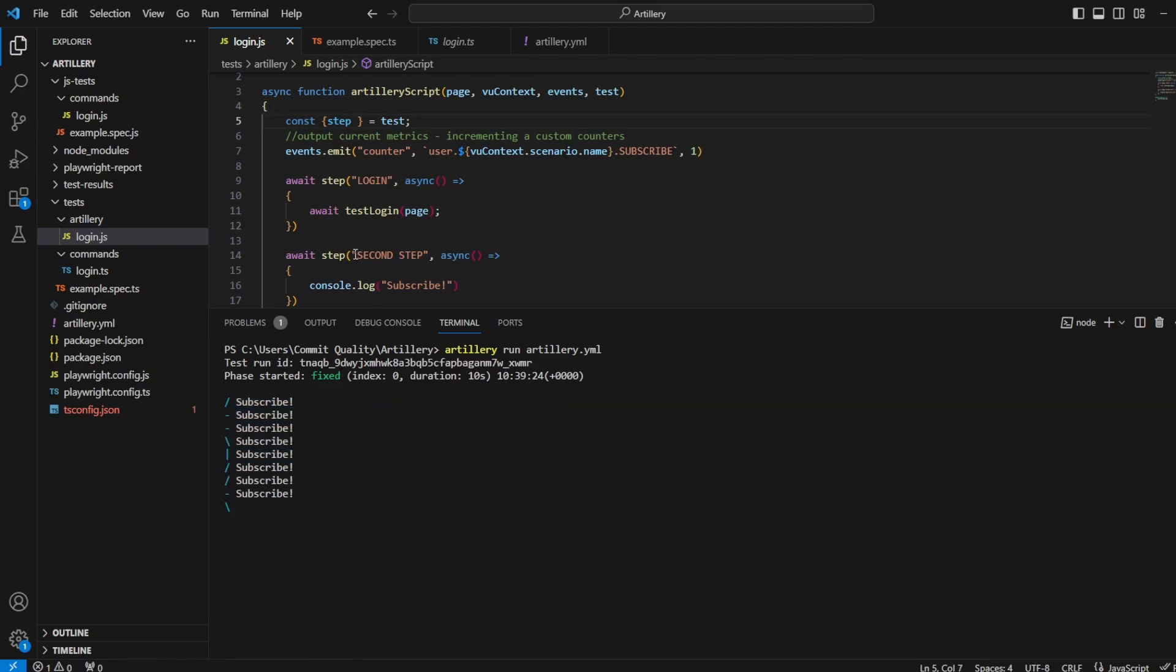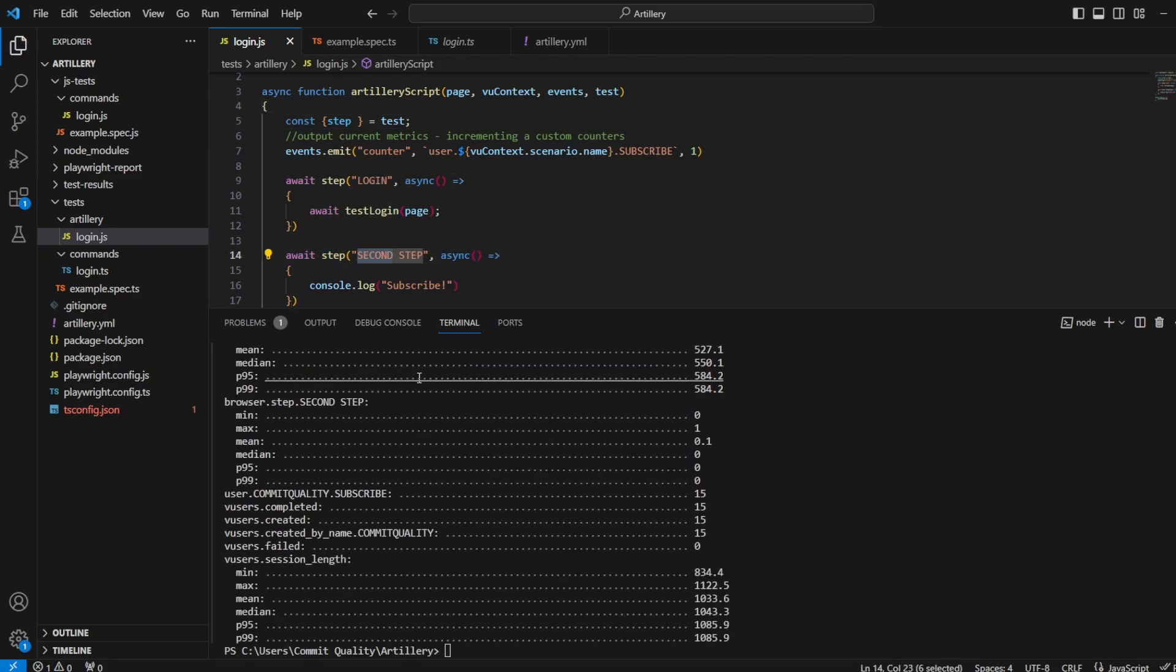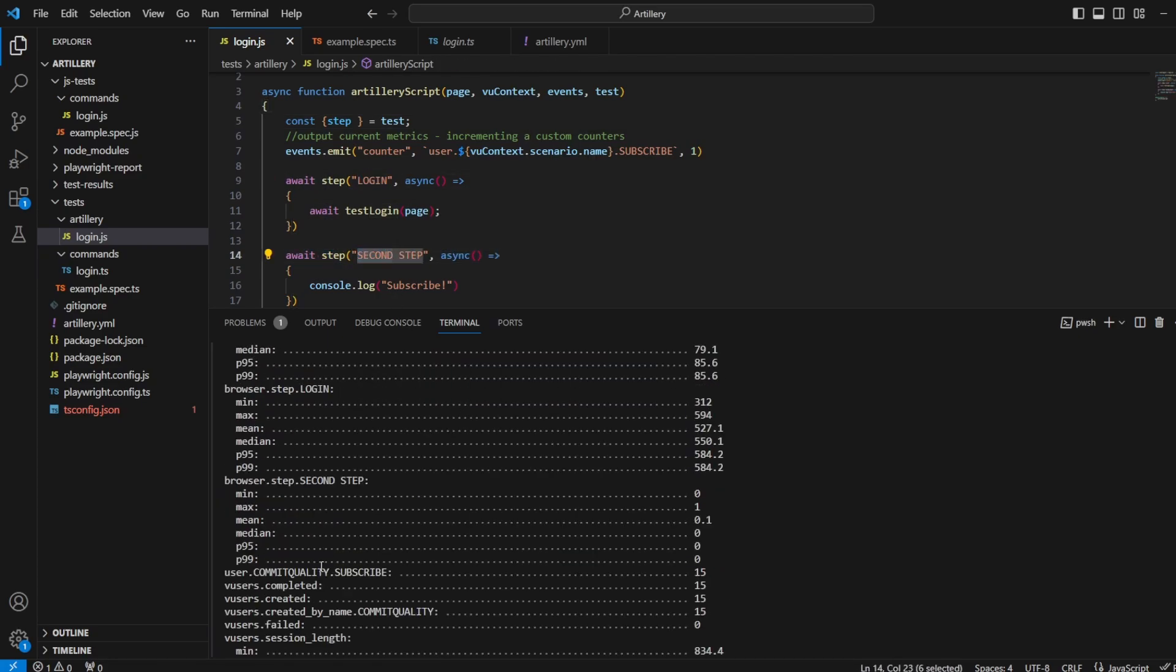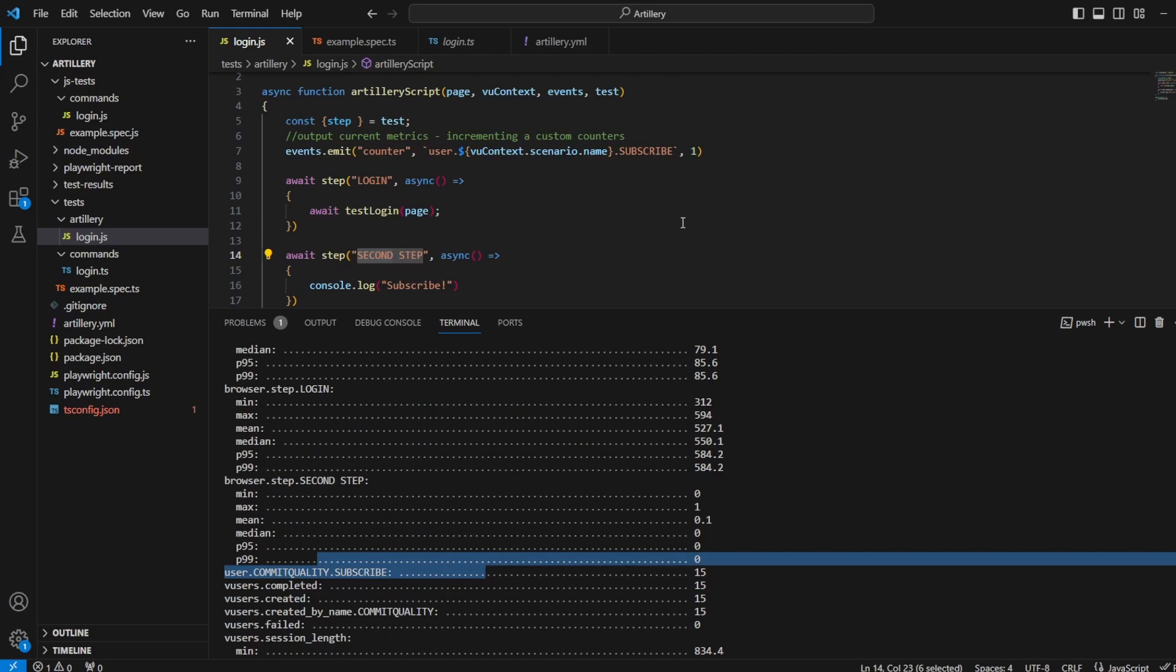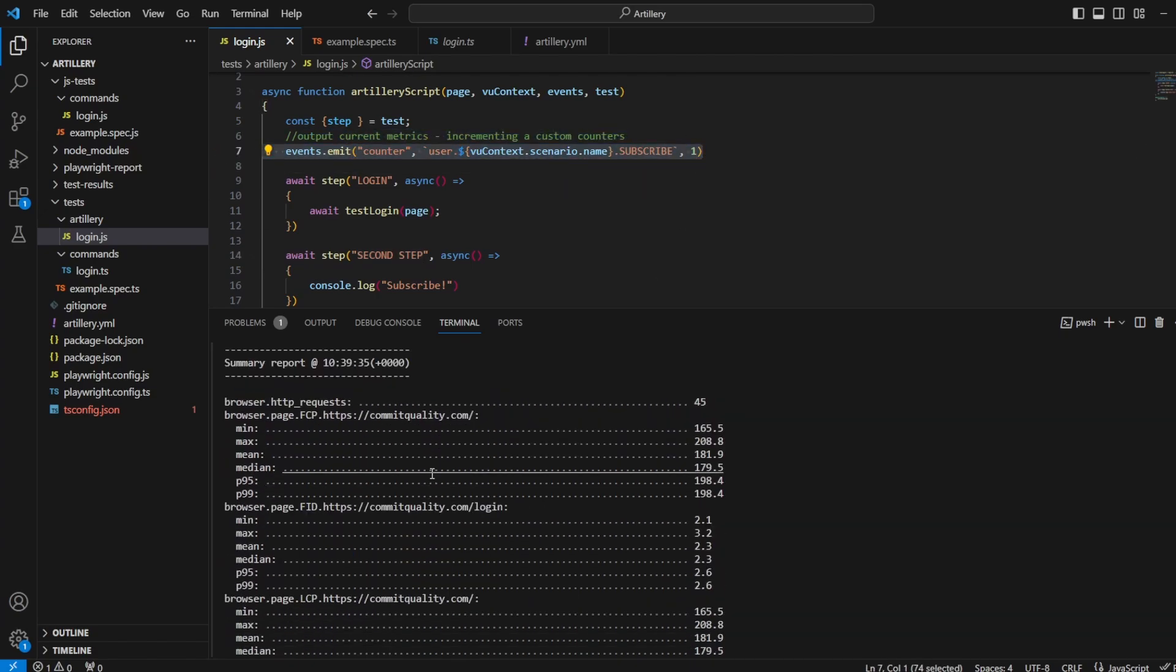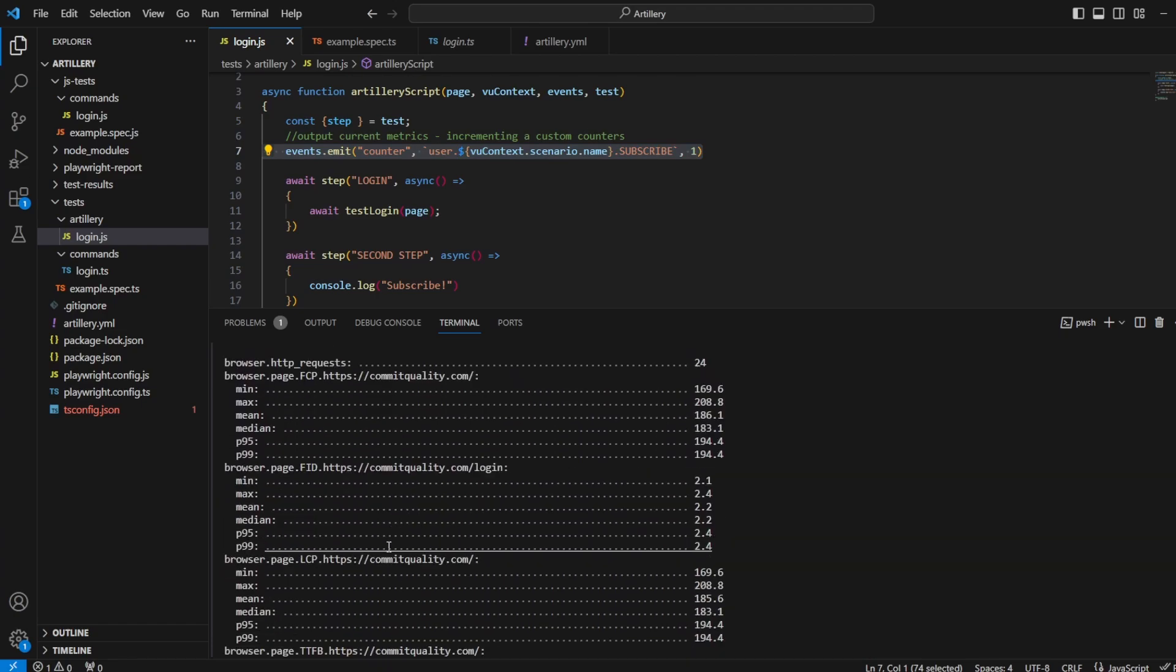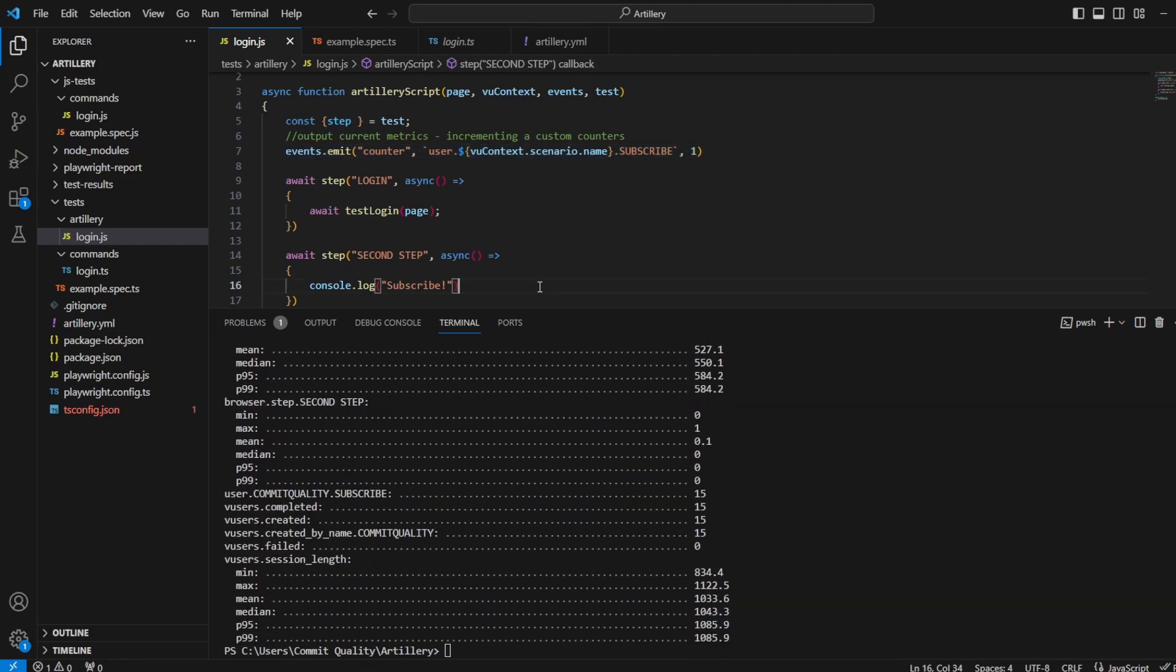So there we are, subscribe's being output. And as you can guess, we still are going to see all the metrics, including this login step and this second step. Of course, we still have subscribe there because we've got this line of code, but you've got second step, login. And like I said, if I scroll up, you've still got everything we had before. Definitely very useful.